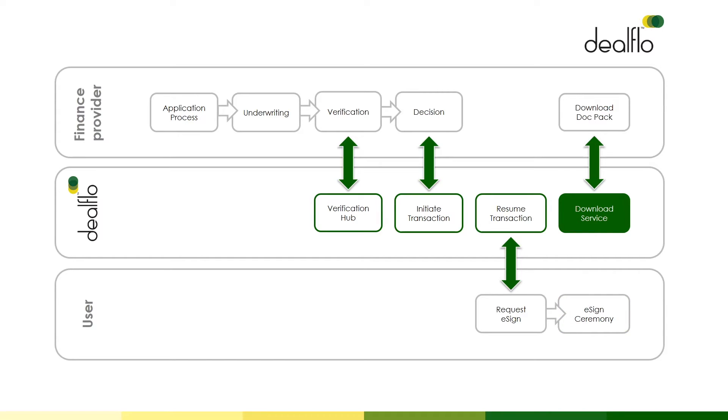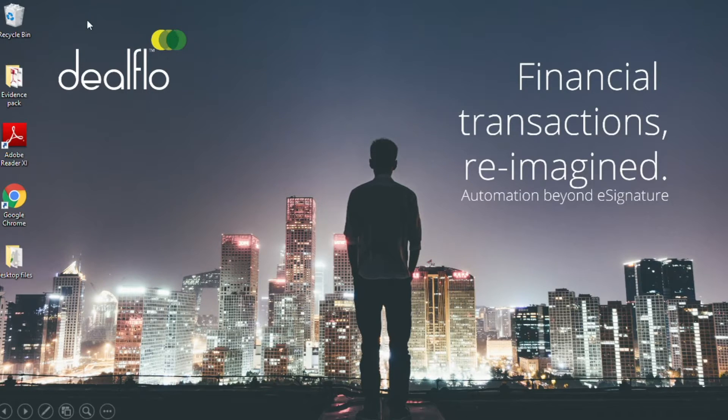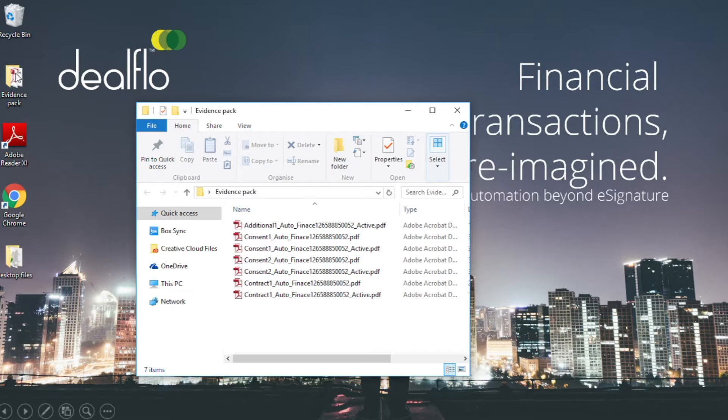We can now look at the document pack that is created after each signing ceremony is complete. The document pack is accessed via web services and made available to a payout team for final checks if needed. Once downloaded, the document pack can be interrogated.